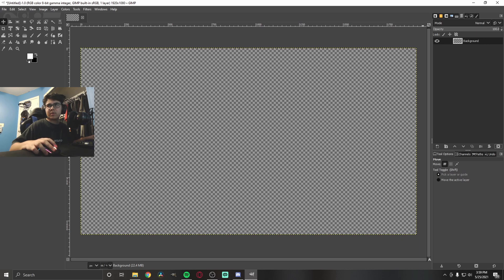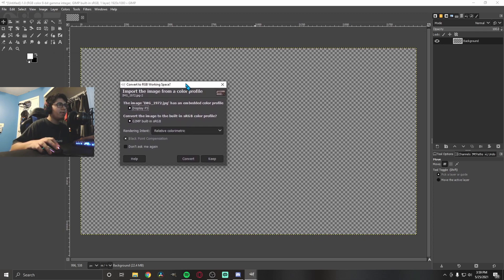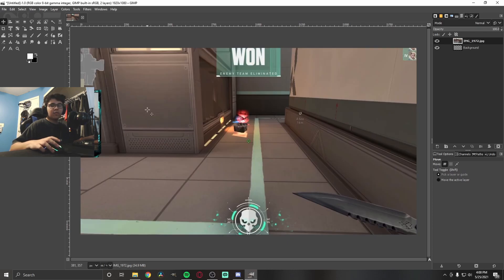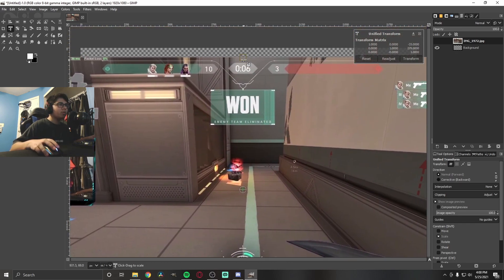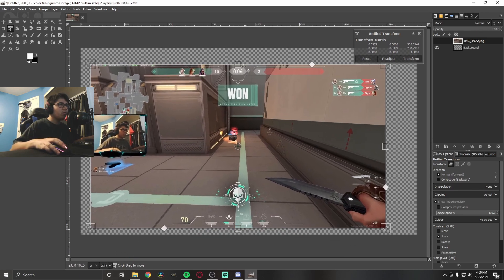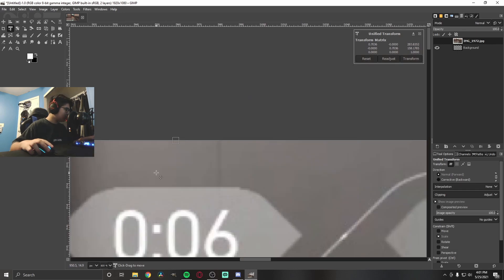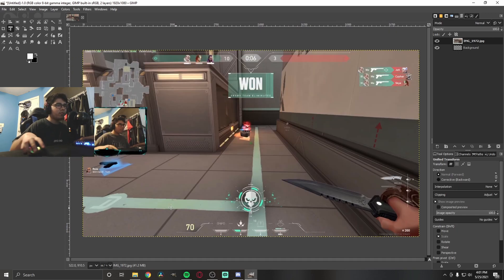Now let's get started. The first thing you want to do is import your photo — go to your file explorer, drag the photo in, and import it. A dialog might pop up depending on your image; it's asking whether to convert colors to GIMP's sRGB. I usually just keep the original. If the image is zoomed in and only showing part of it, go to the Transform tool, drag it down, and resize it. Then click Transform — now the image fits in the frame.